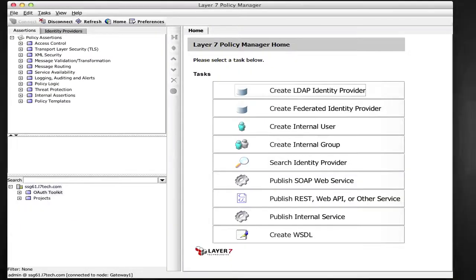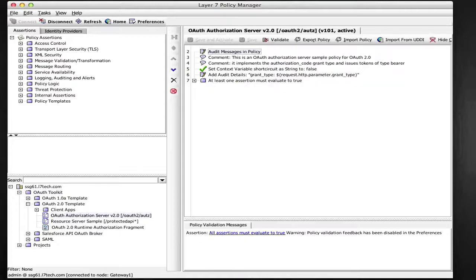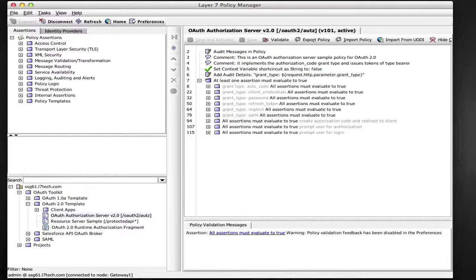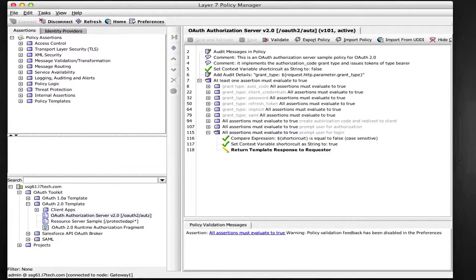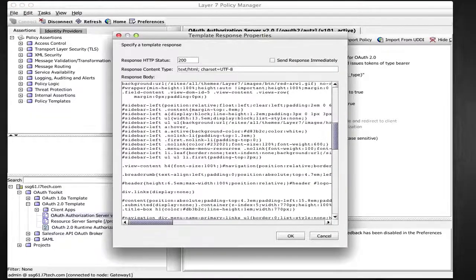In my authorization server policy, here's the branch where I welcome the subscriber. You can modify the user experience here by changing the HTML or simply redirecting to another web page.